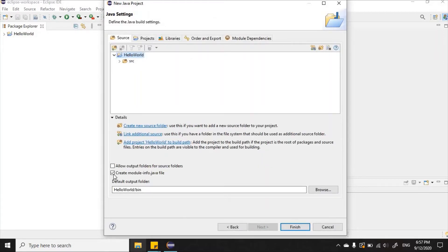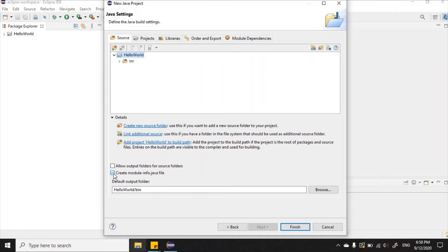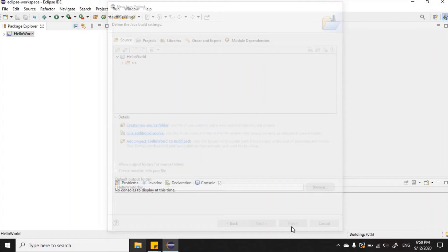Right here we want to uncheck where it says create module-info.java file. I want to uncheck that box, then we click Finish.